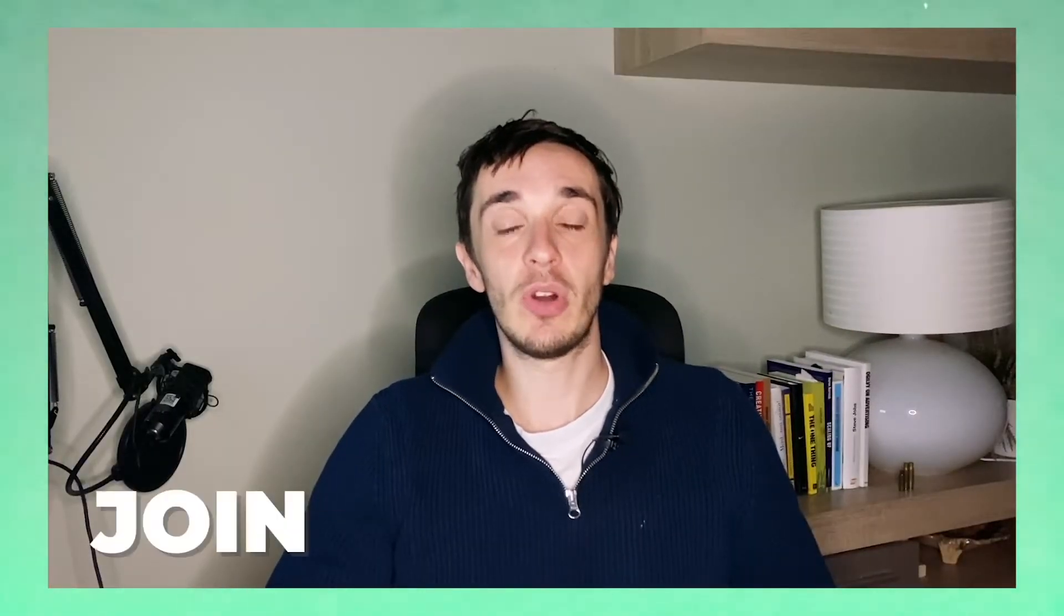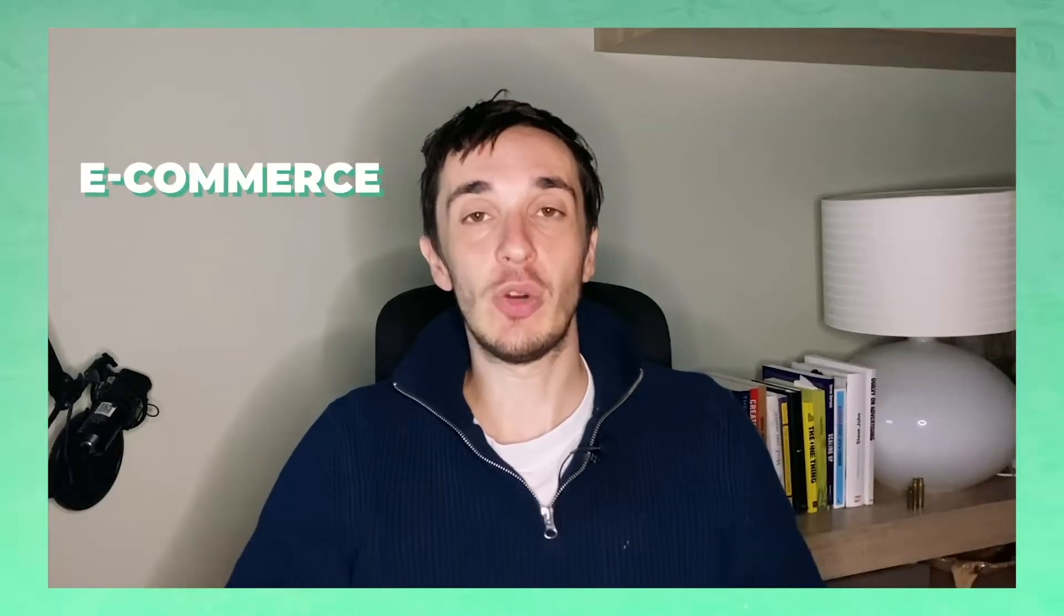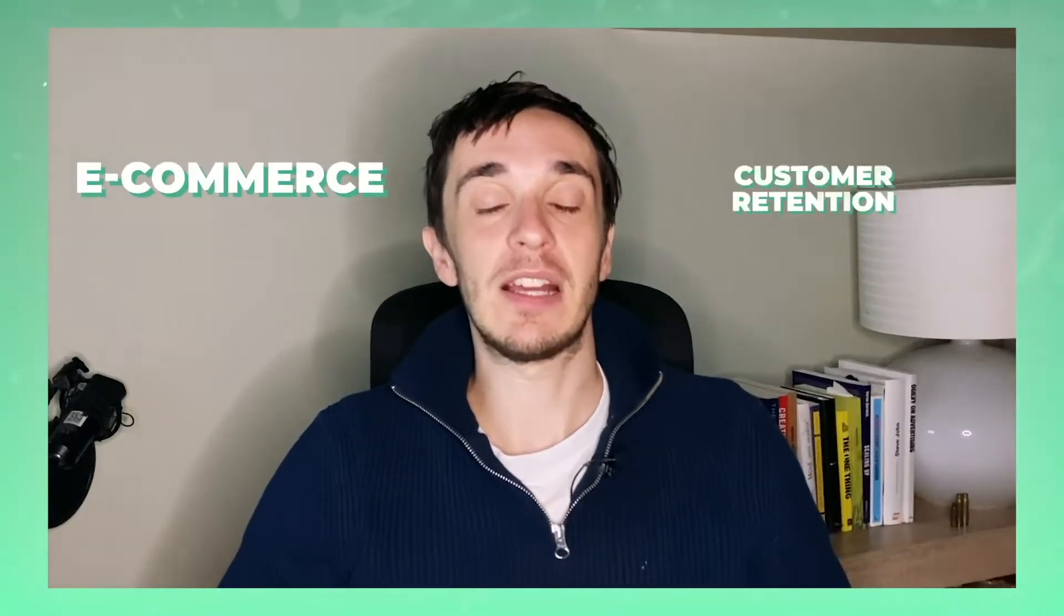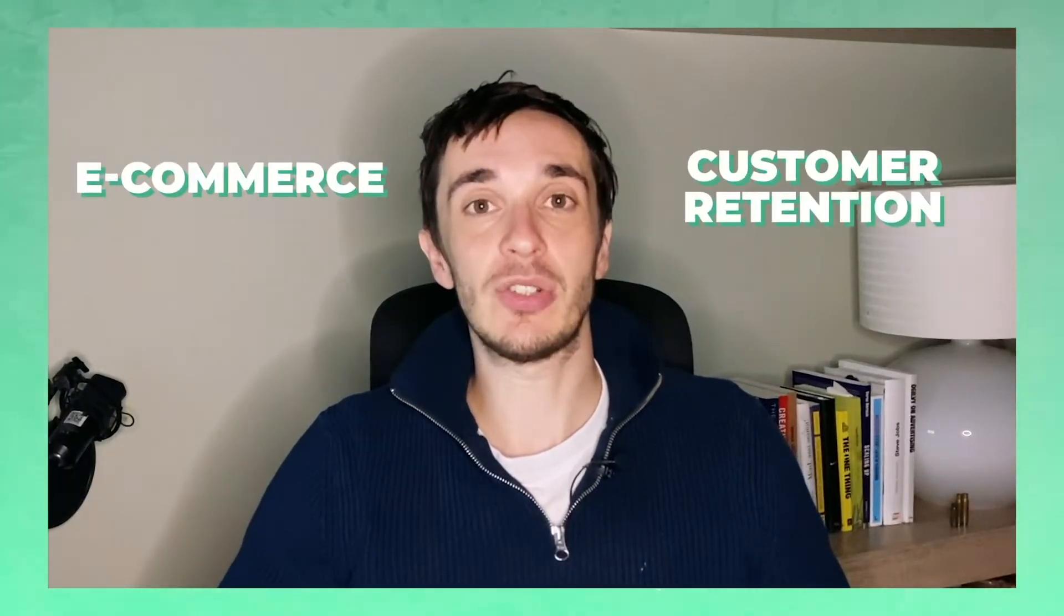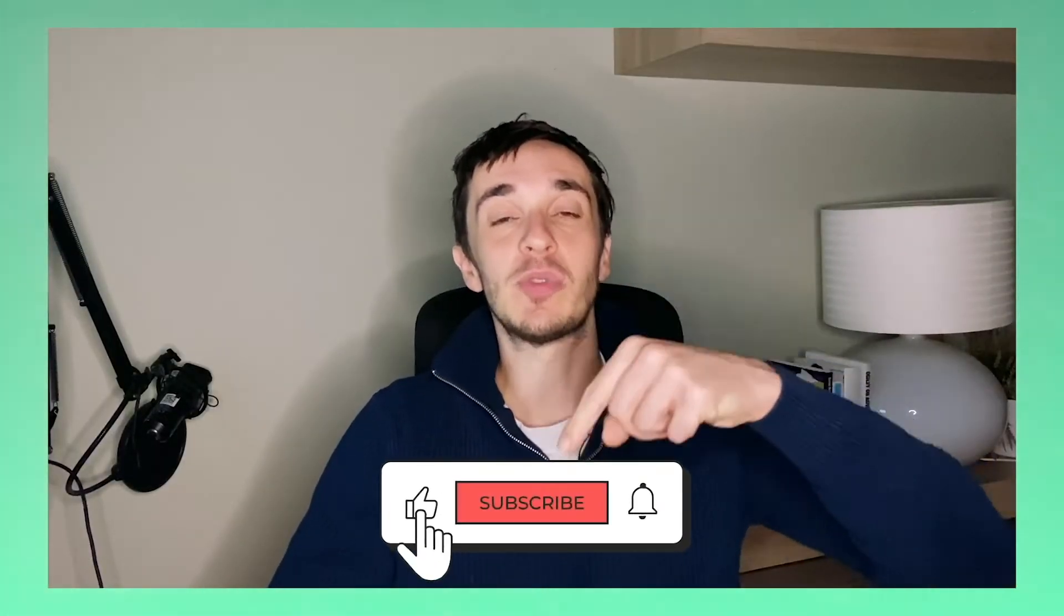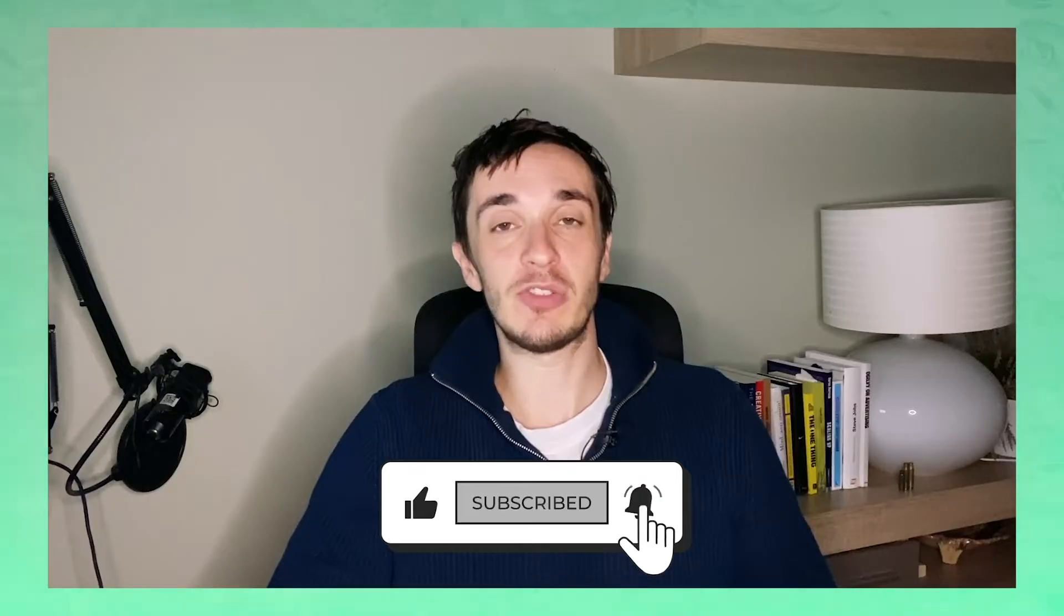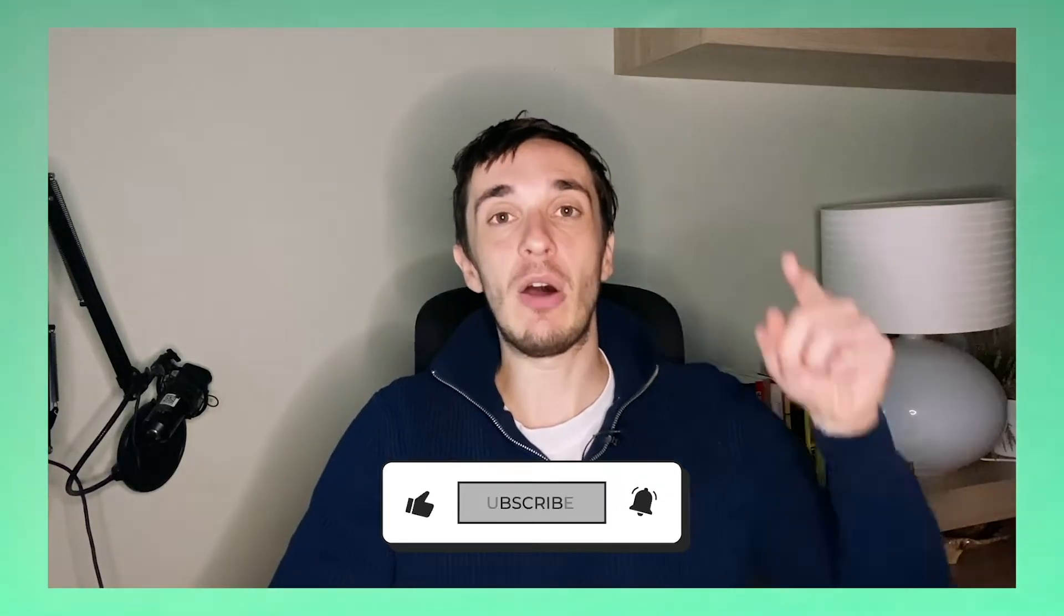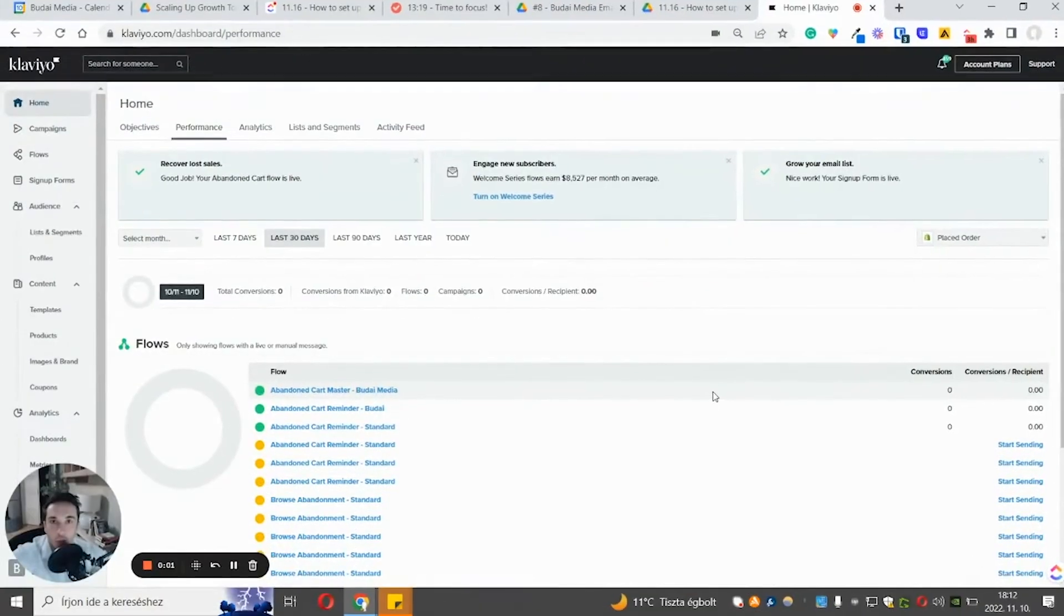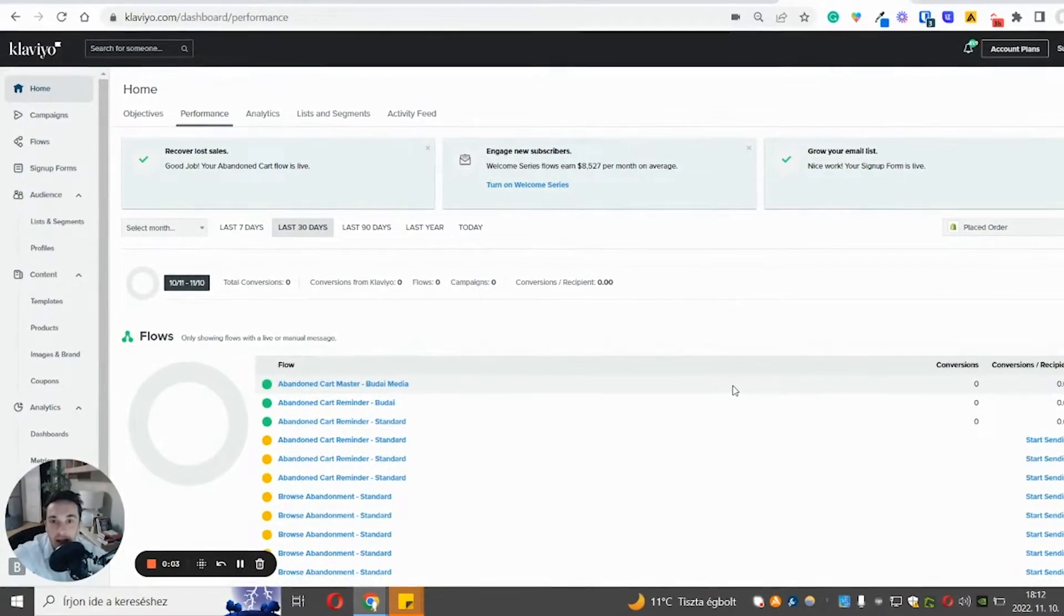So if you want to join the journey and you want to learn e-commerce and customer retention, you want to improve in this, then go down, subscribe to this channel, hit the notification bell, and now let's go back to the video.